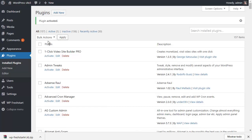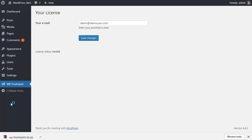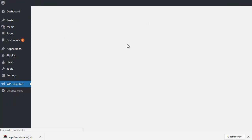The very final step: you can see there's a new menu item here called WP Freshstart. If you click on it, you will be asked for your license. You need to enter your purchase email, the email you used to buy this plugin on JVZOO. Click on save changes.